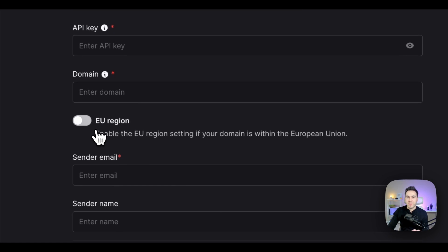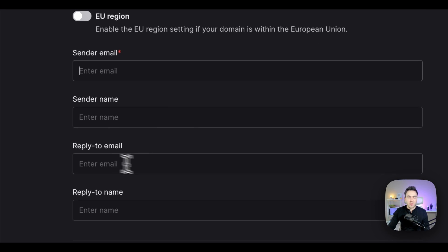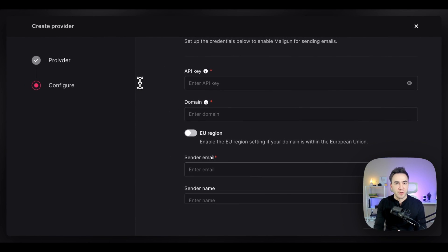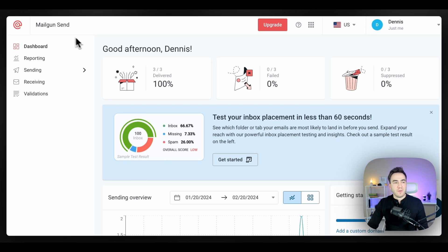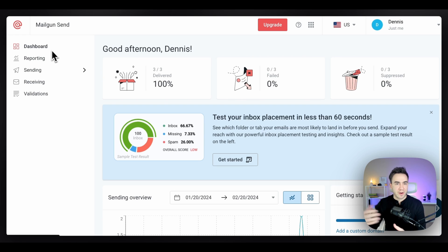To configure Mailgun, we need an API key, a domain, and a sender email, and we need to make sure our Mailgun account is set up correctly. I'll do a quick walkthrough — a full tutorial will be in another video. First, make sure you have a Mailgun account. I'm using a free tier test account. By default, Mailgun gives us a sandbox domain, which we'll use. One thing with a sandbox domain is you need to add authorized recipients — verify the email you want to send to, and then confirm it on the other end.